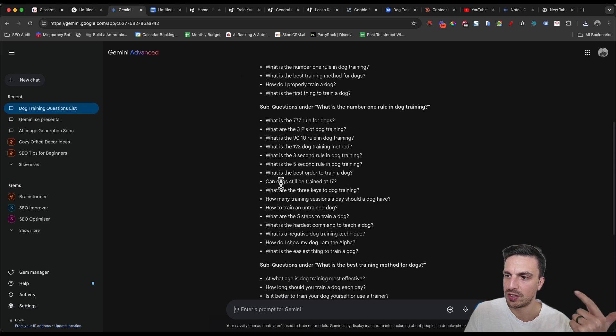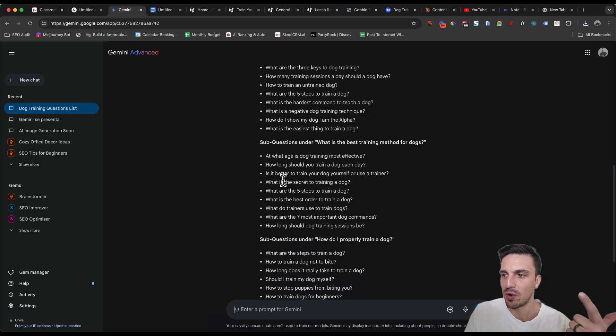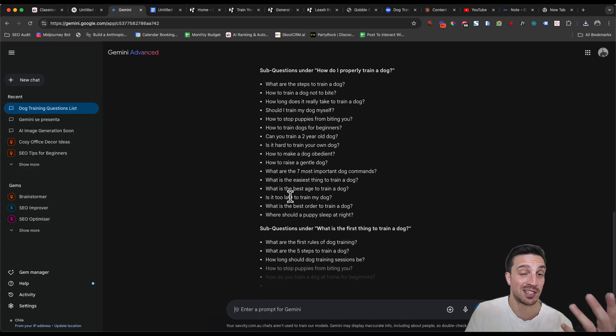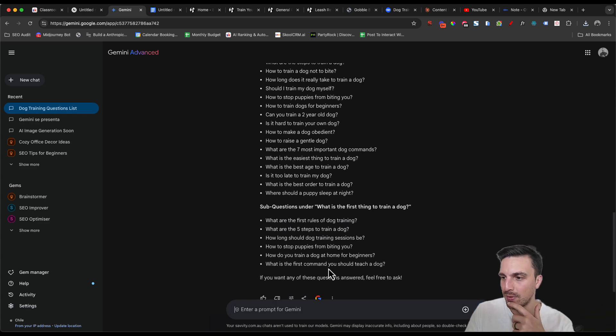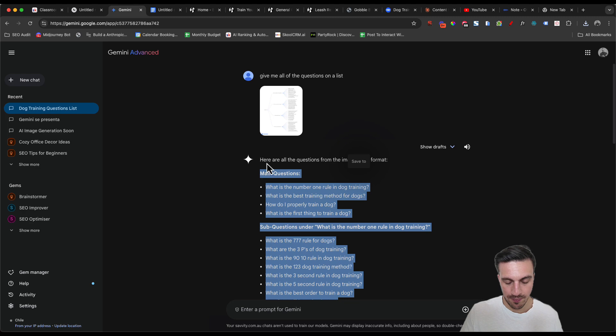And Gemini is understanding the assignment here, including the main questions, the sub questions, and the sub questions under each question. It's actually organizing it very well. I'm going to just copy everything here.